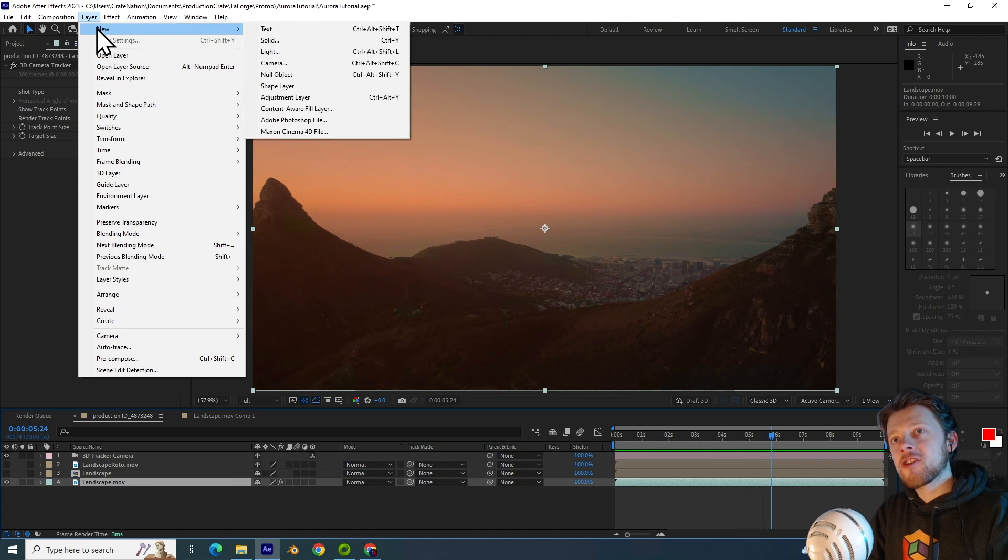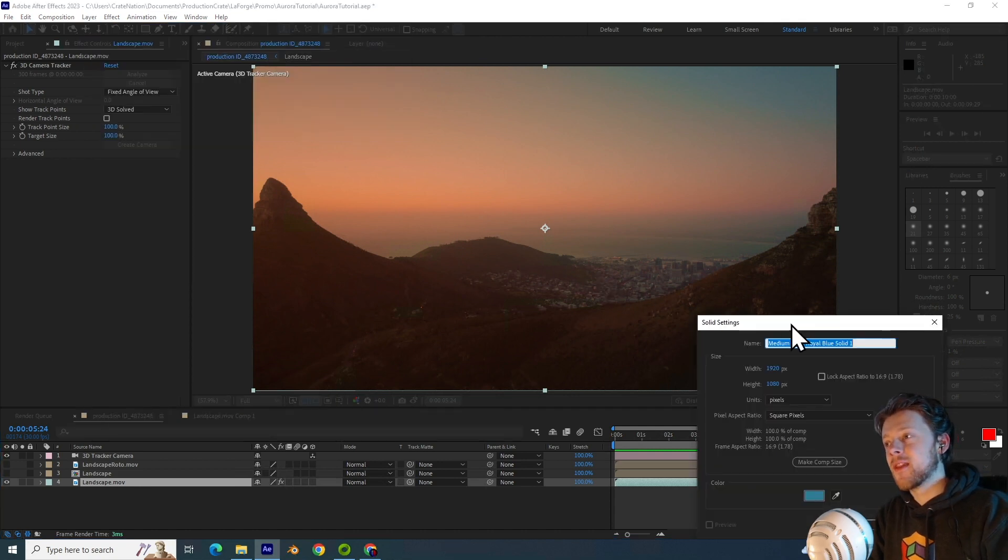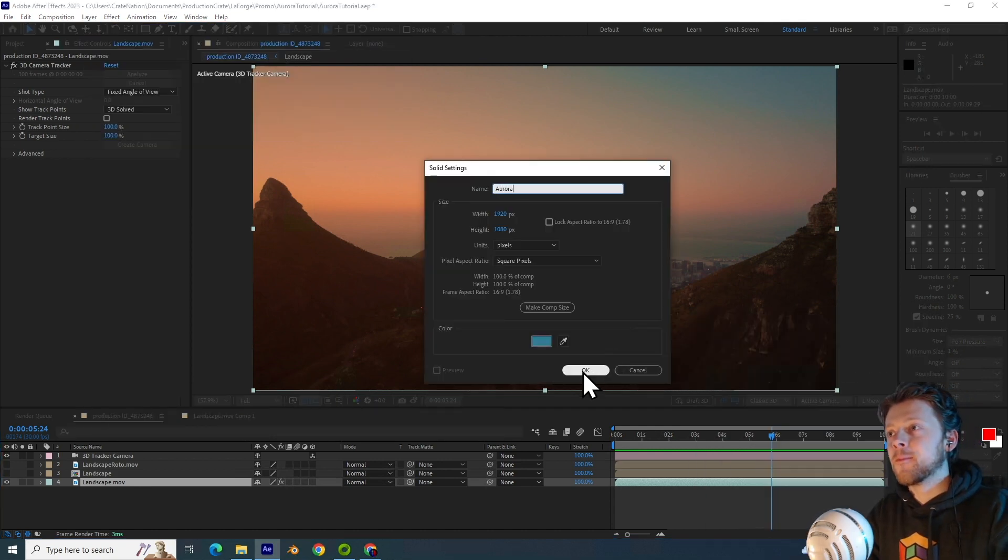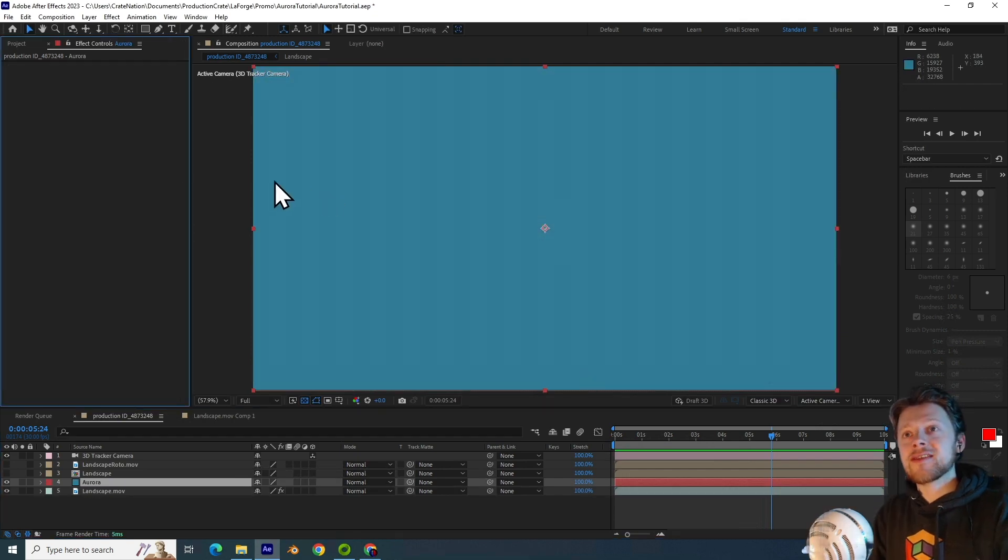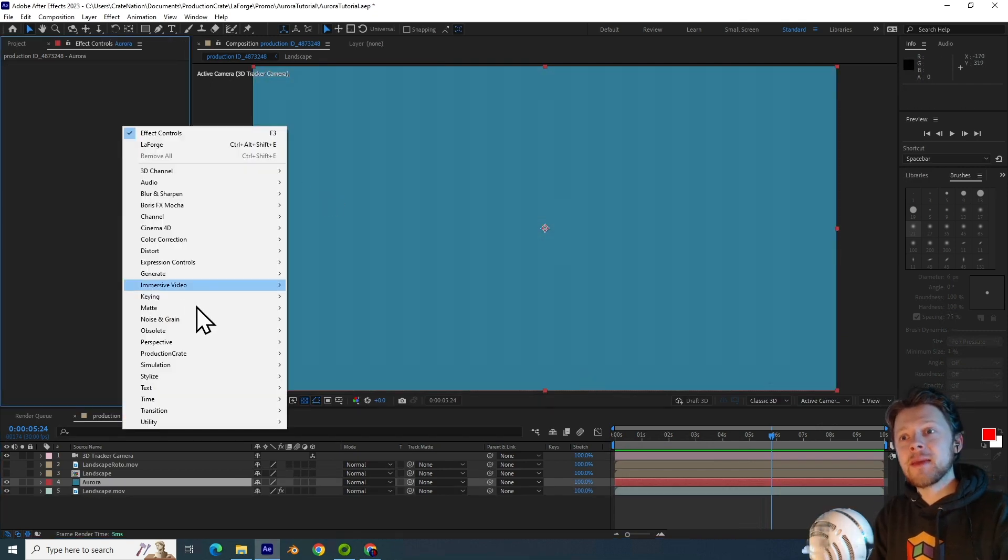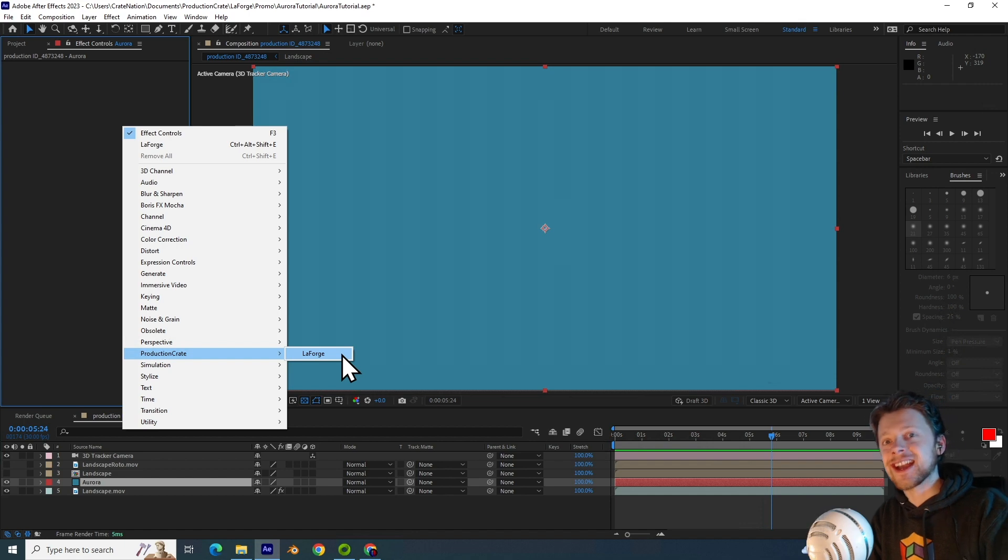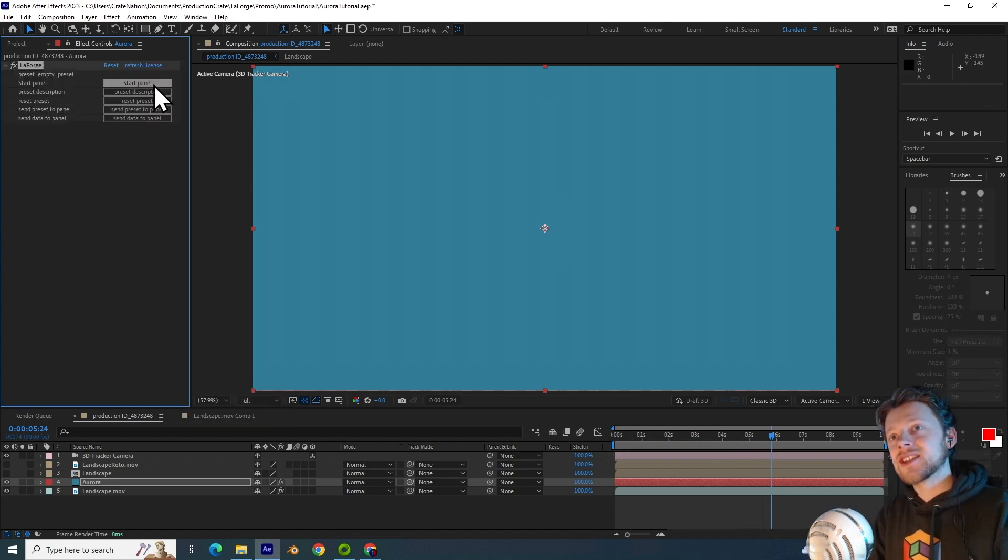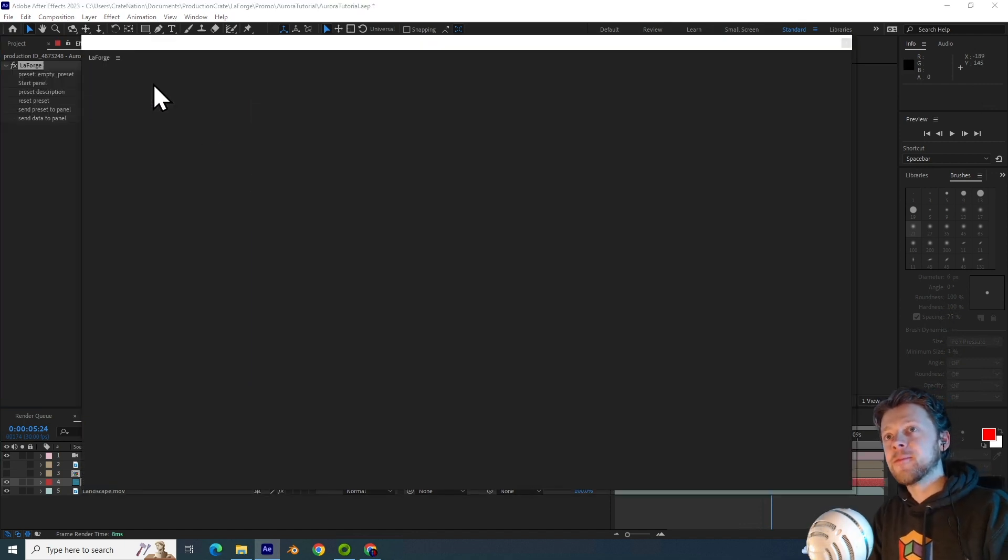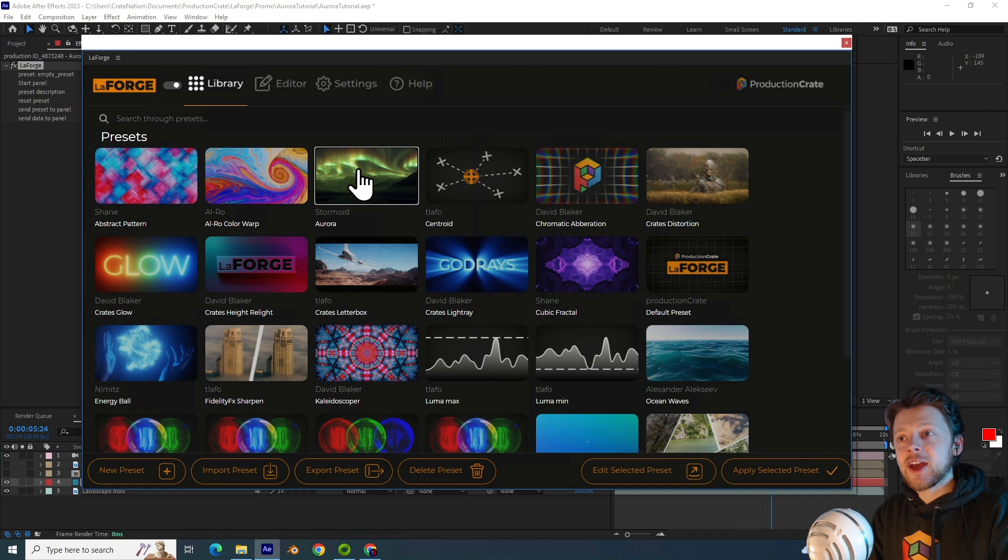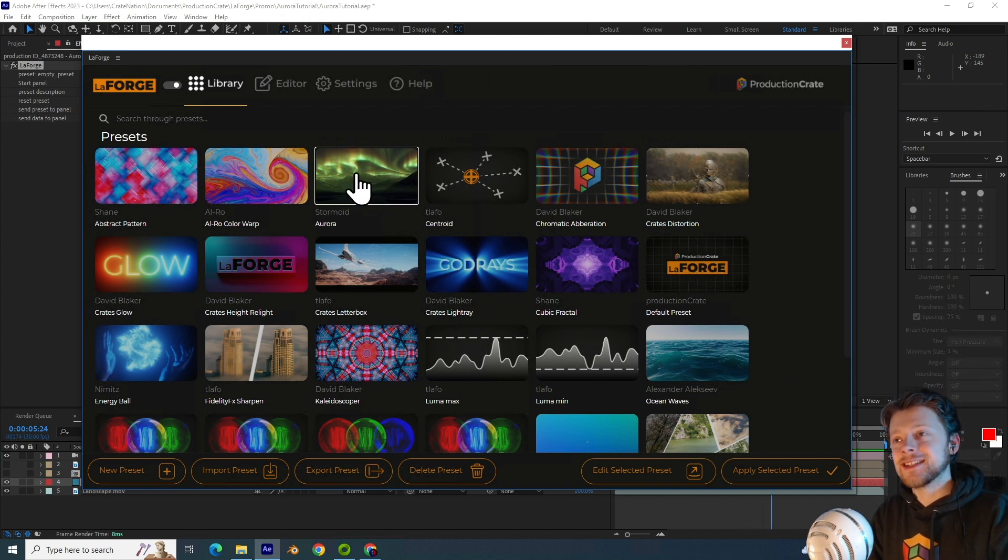So I will now create the camera and I want to now create a new solid. And let's name it the Aurora. Now you just have to go to the production crate effect menu and add a La Forge effect. Start up the panel. And once that's loaded, you can then click on the Aurora preset.